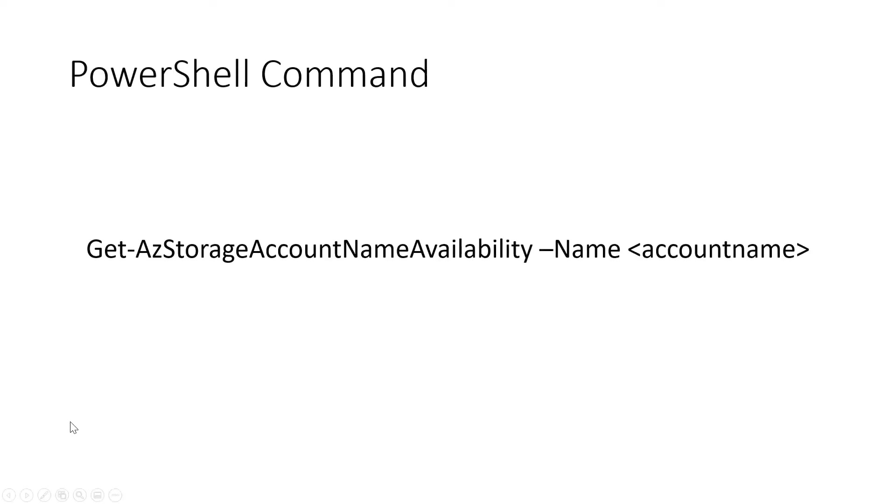Now this is the PowerShell command so it's get-az storage account name availability dash name and then you put in the account name. So it's quite a long command to start with but it will then output what you need to know whether that storage account can be used or not.